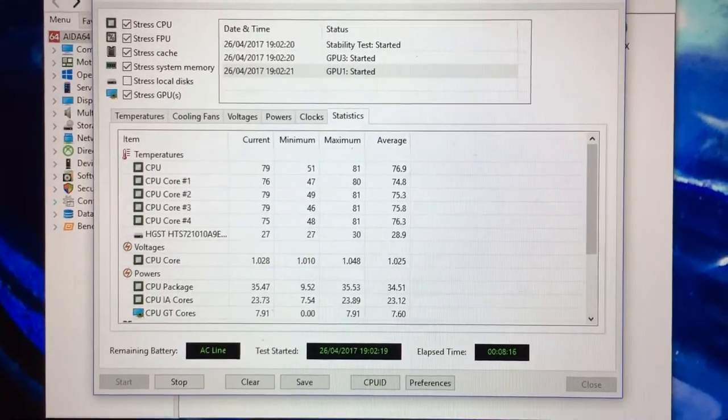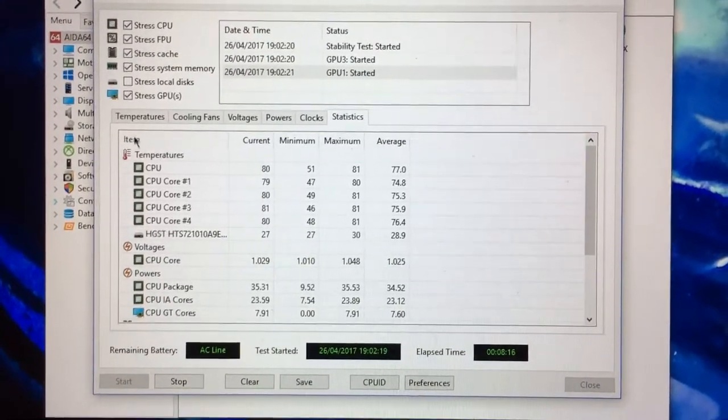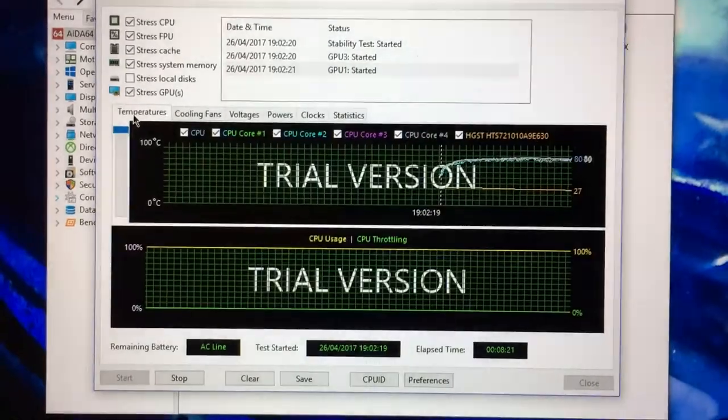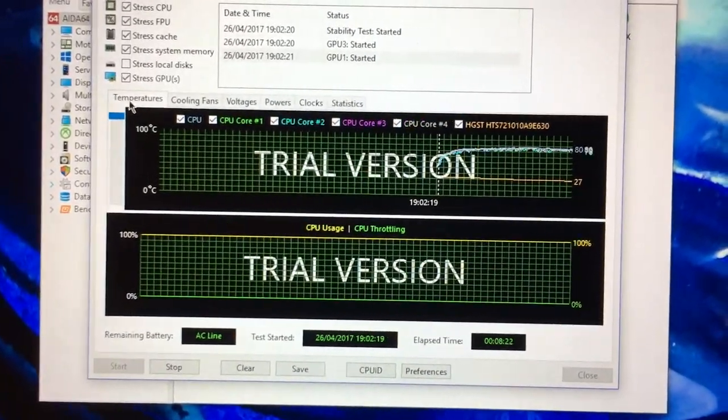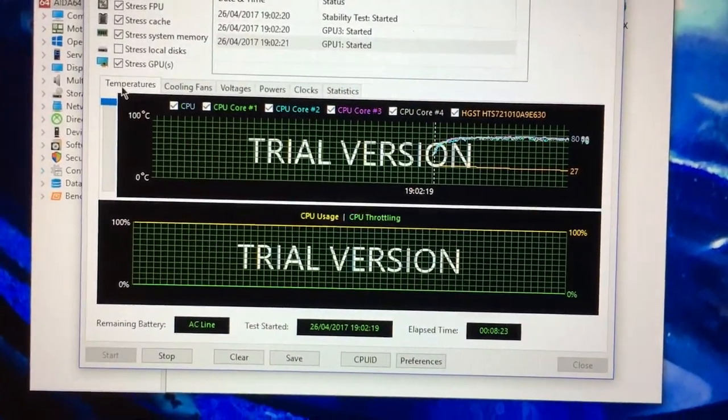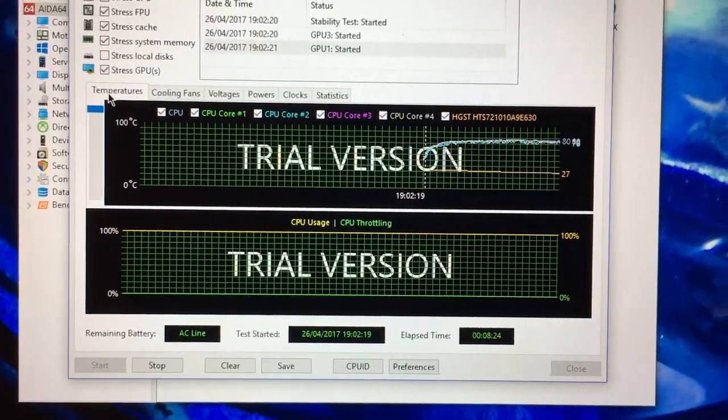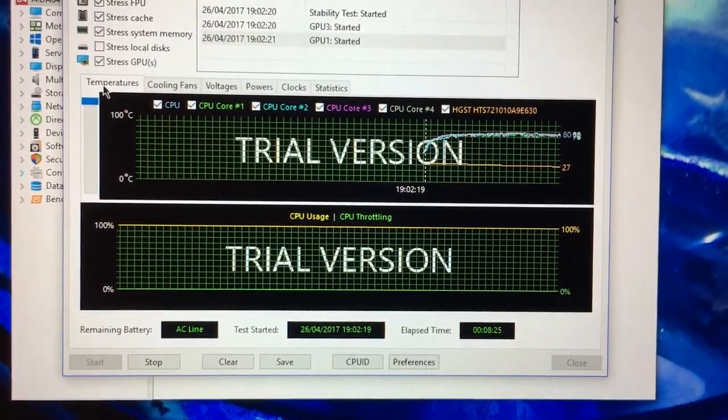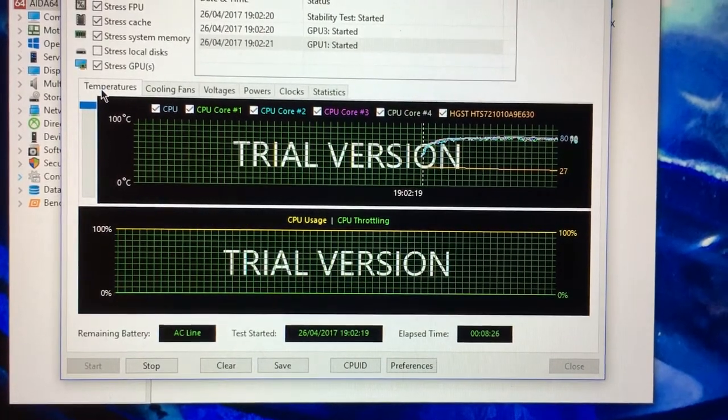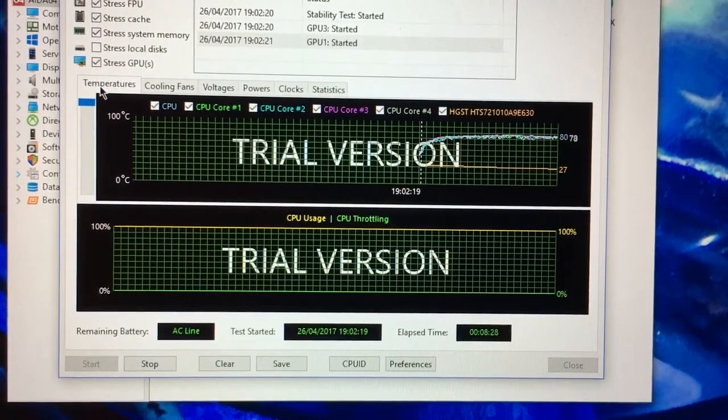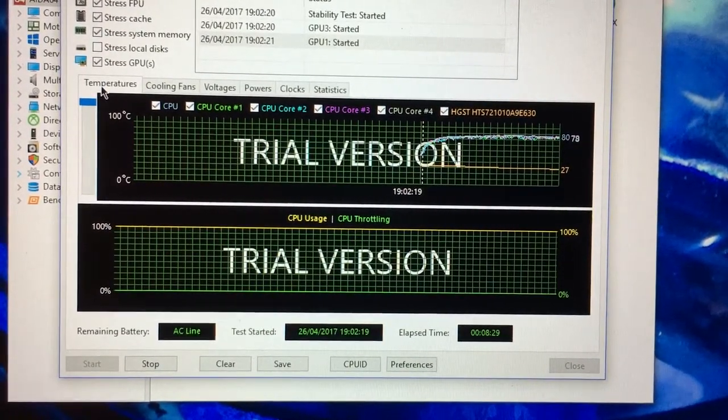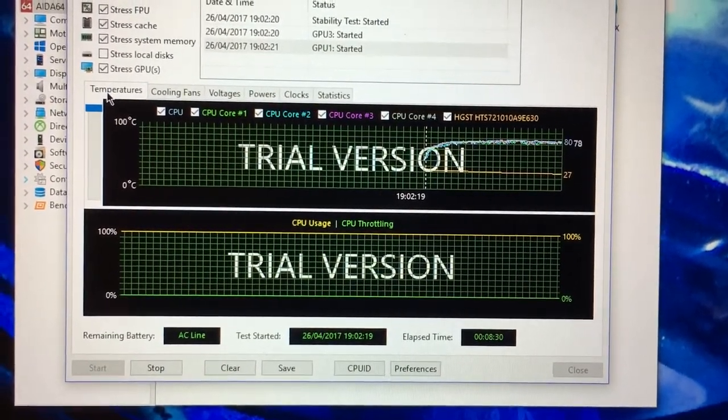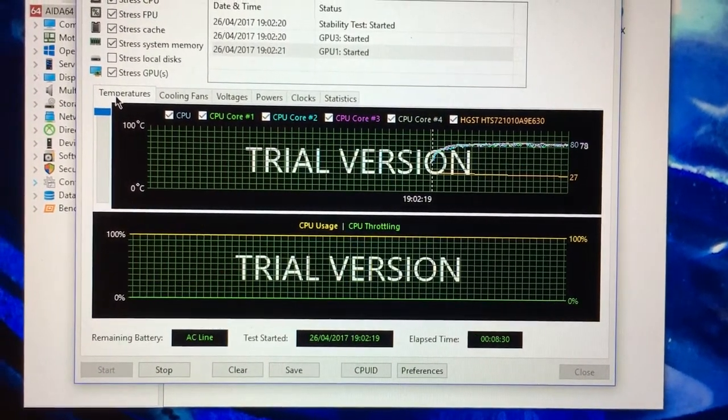So yeah, this is without any extra cooling at all. So yeah, I will do part two of this video after about 38 minutes and we'll see if it's still the same.